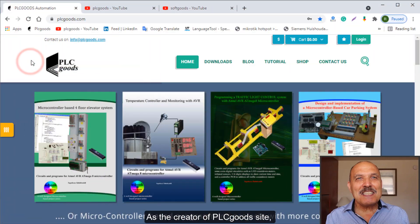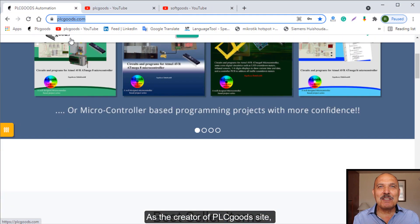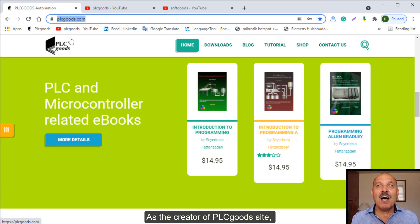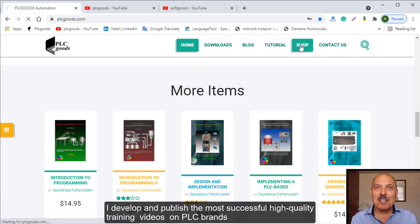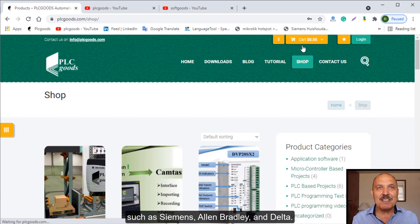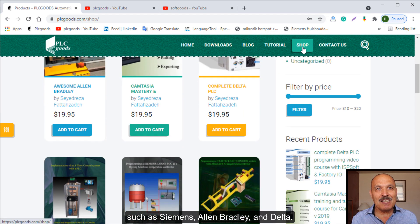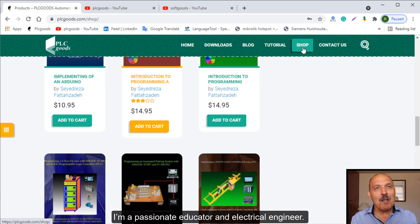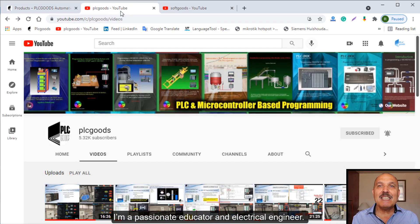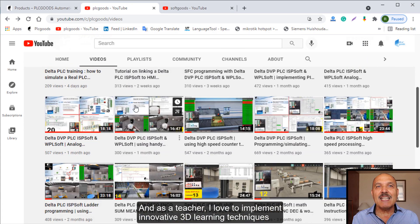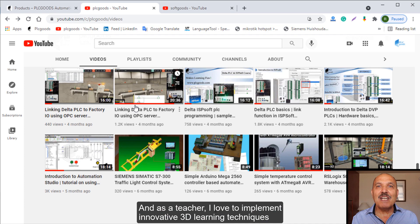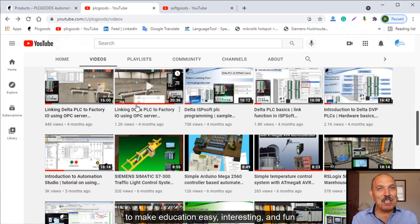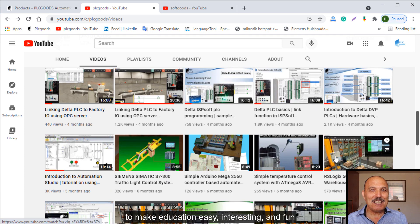Hello, I am Said Reza Fatah Zadeh. As the creator of PLC Goods site, I developed and published the most successful high-quality training videos on PLC brands such as Siemens, Allen Bradley, and Delta. I am a passionate educator and electrical engineer, and as a teacher, I love to implement innovative 3D learning techniques to make education easy, interesting, and fun.